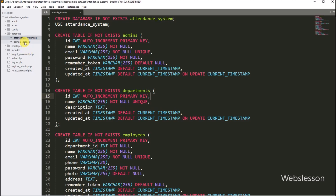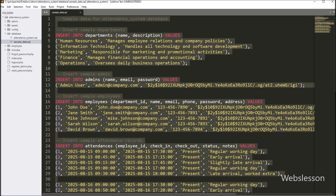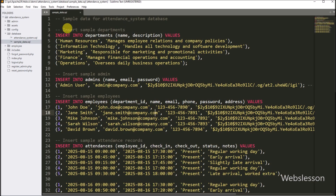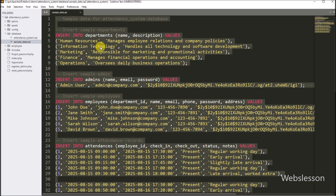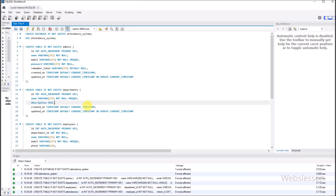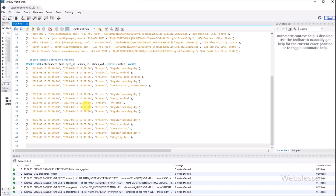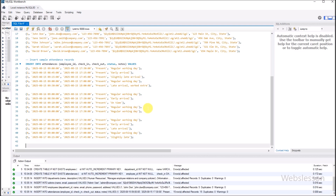Now under this table, we want to insert sample data. In the text editor, under the database directory, we open this file. Under this, we can see the sample data script, so we copy it and go to the MySQL database. We run this MySQL query, which will insert sample data into the database. Based on this sample data, we can easily understand the flow of this system.